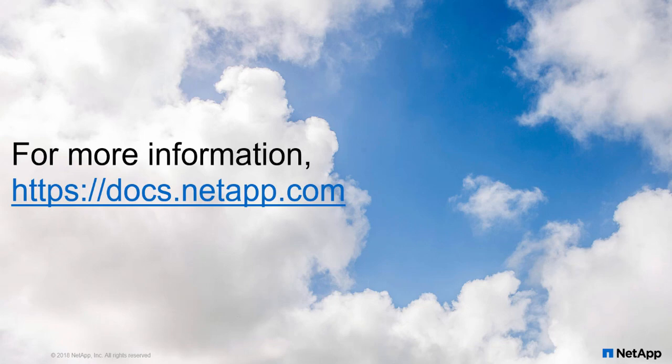Thank you very much for watching the demonstration. For more information, visit docs.netapp.com.